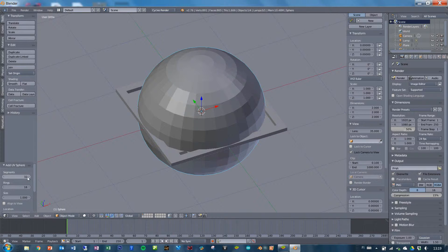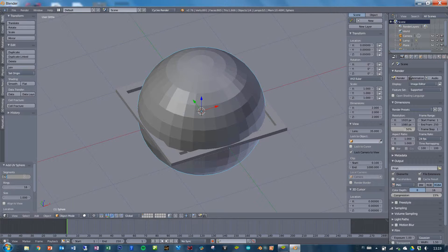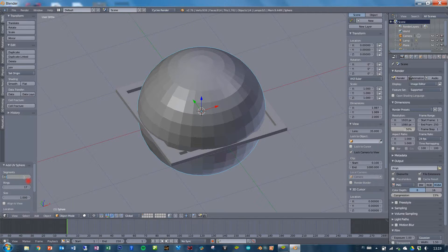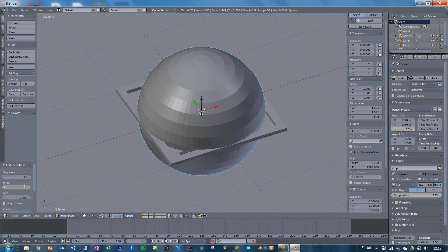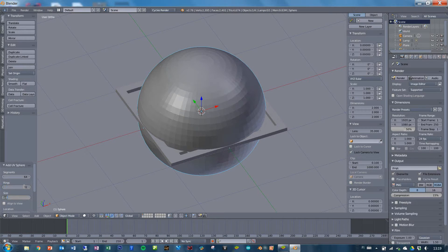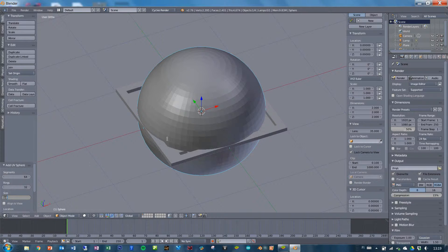If you want to, you can add the segments, maybe 64 segments and 32, just so that it's a little more round.